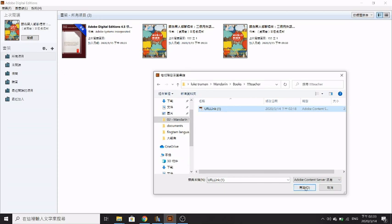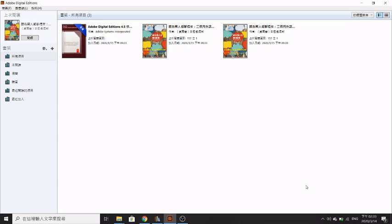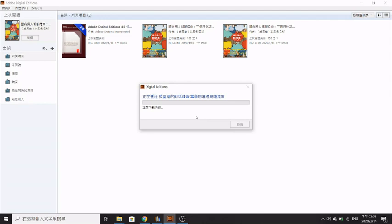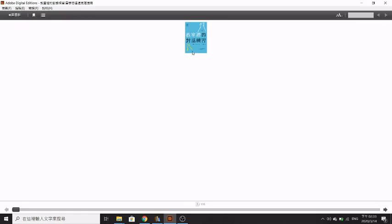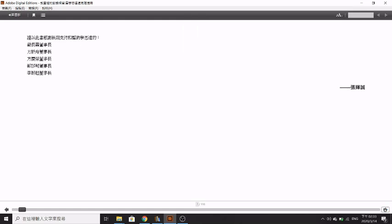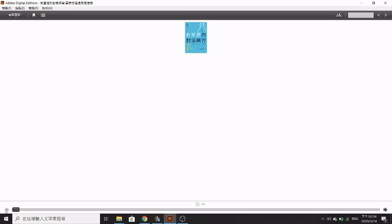You go and add a new book, then you just add the link here and click open. Here you can see that it's downloaded. Here's the book and you can read it on this if you want to.